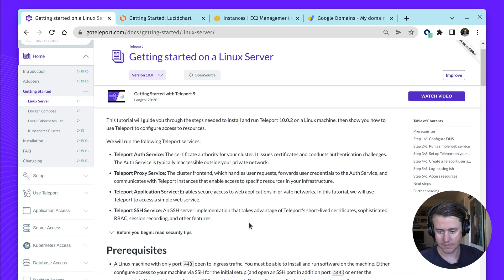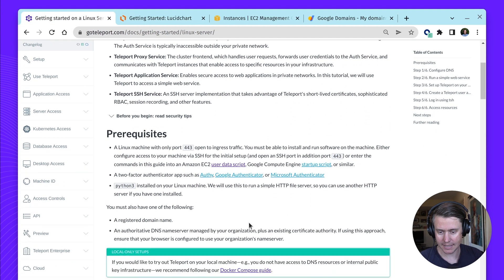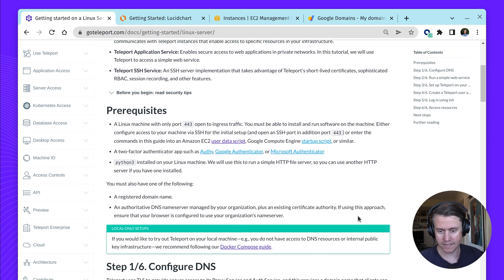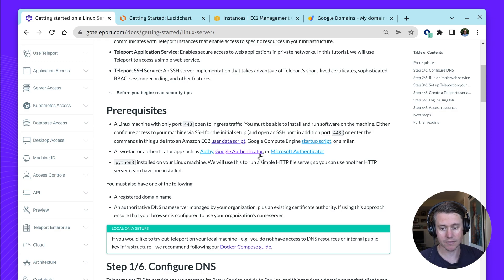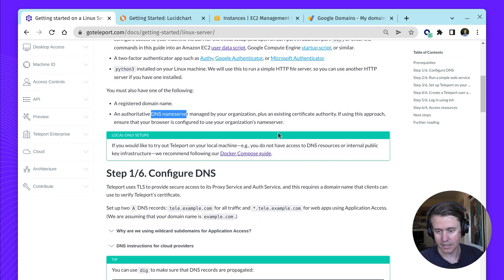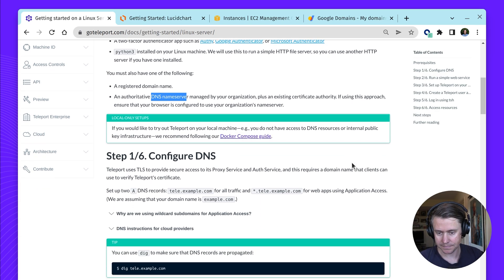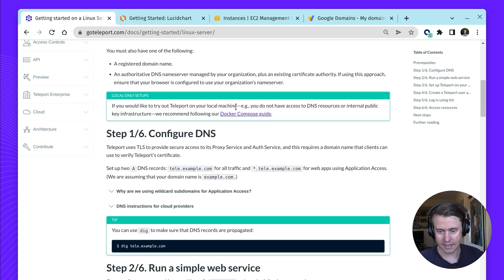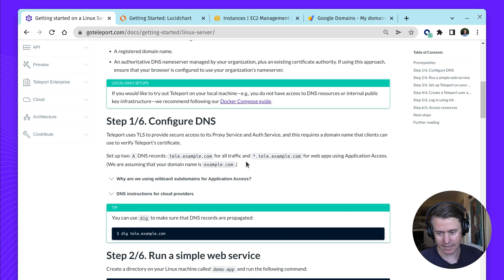Let's dive straight back in. We've gone through the prerequisites. Another thing that you'll need will be a two-factor authenticator app — I'm going to be using Google Authenticator on my phone. We also need a registered domain name and DNS name service to configure it. Like I said earlier, if you only have your local machine, follow our compose guide.